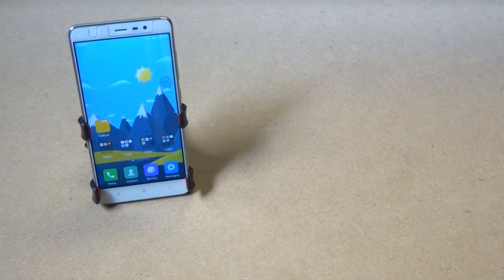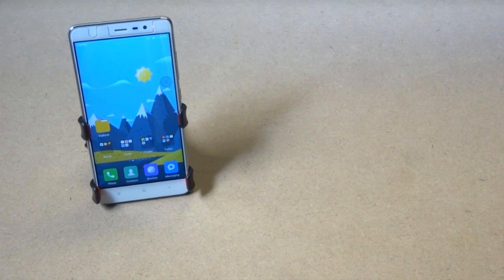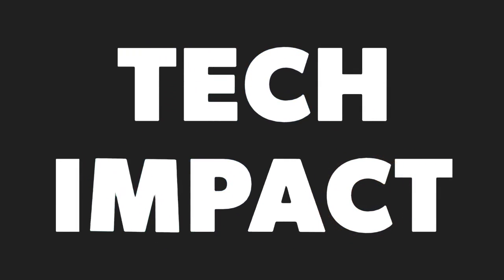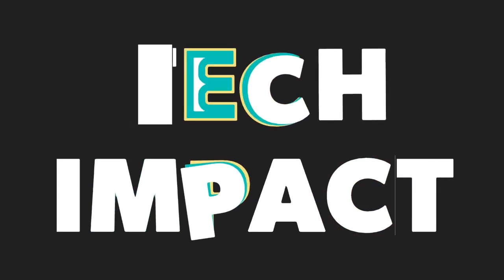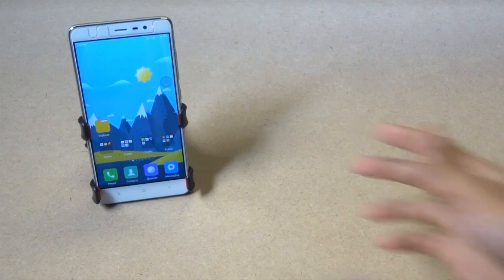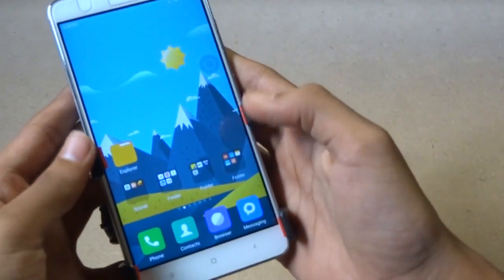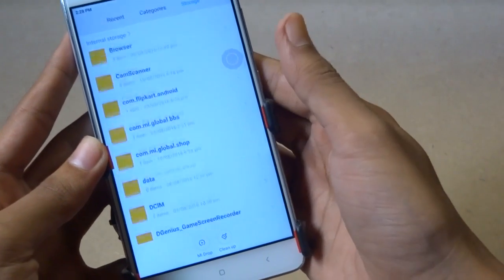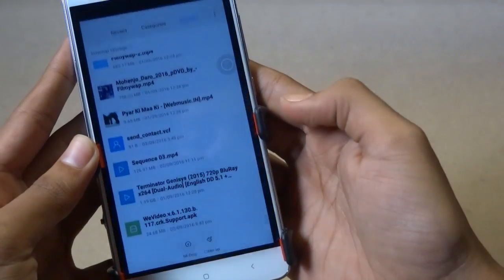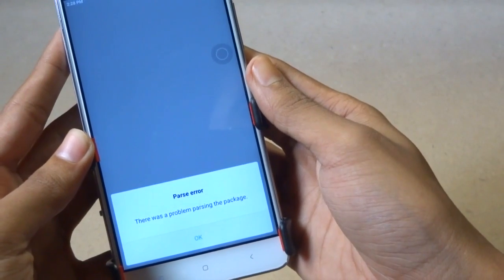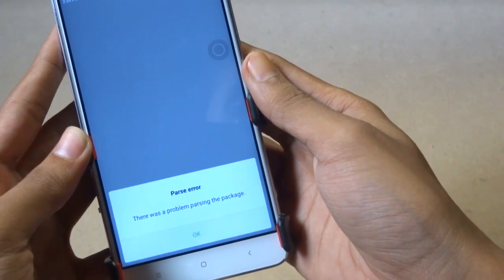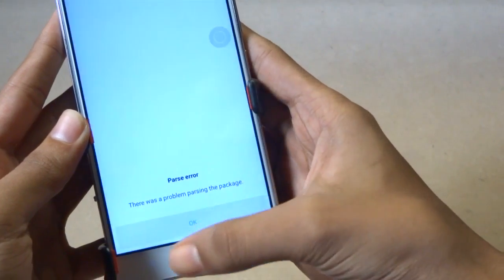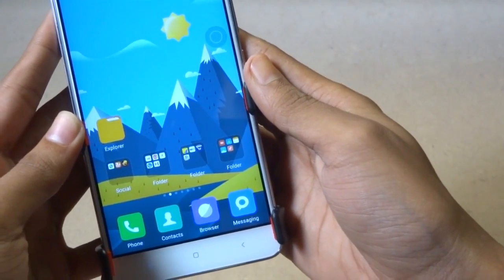Hello guys, welcome to our channel Tech Impact. Today I'm gonna show you how to fix parse error while installing any app. As you can see, when I'm trying to install this app it shows parse error, so let's fix this error.